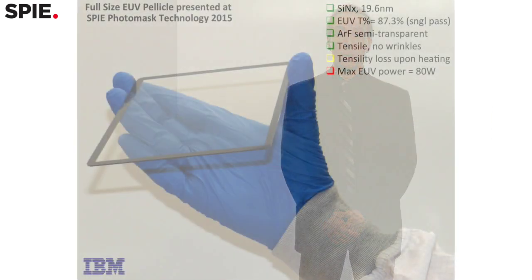We are trying to bridge the gap between the time when EUV actinic inspection arrives, that's at wavelength inspection, and the present day. The proposed solution is that in the meantime we will be able to use 193 inspection tools to inspect the photomask through the EUV pellicle.